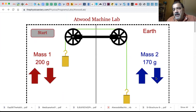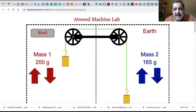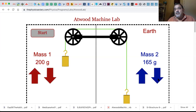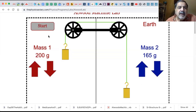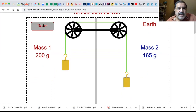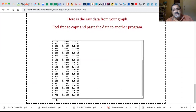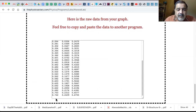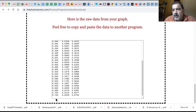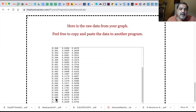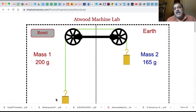Finally we reset - we've got 200 and 165 grams. We still have 365 total mass, but now we have a difference of 35 grams. So this should be the fastest run yet. Start. Sure enough - 0.722 seconds and 0.2439 meters, about 244 millimeters. So that's what I want you to do with this Atwood machine lab.